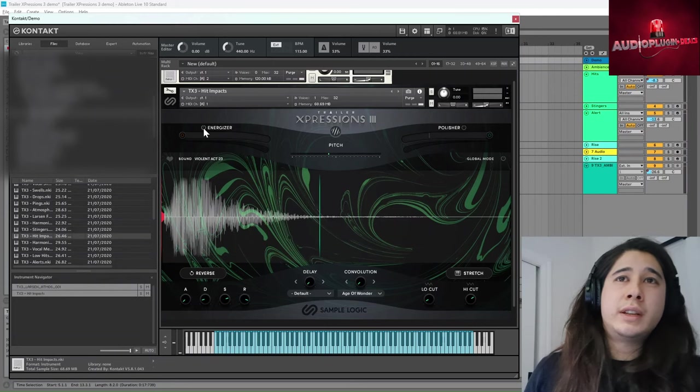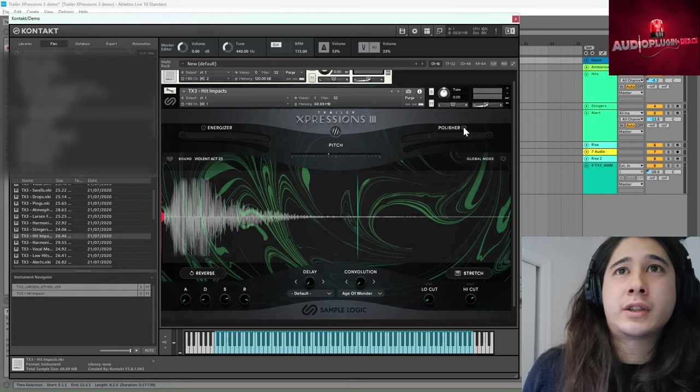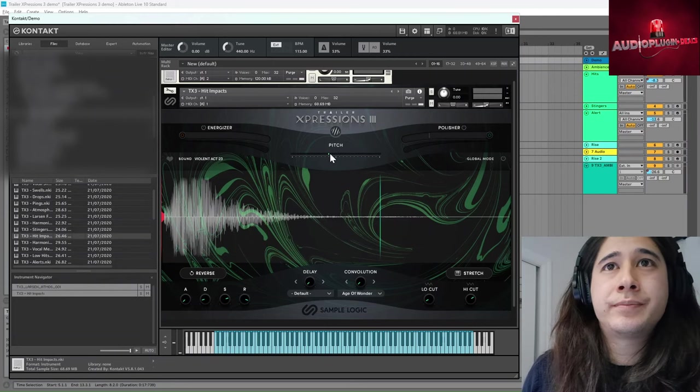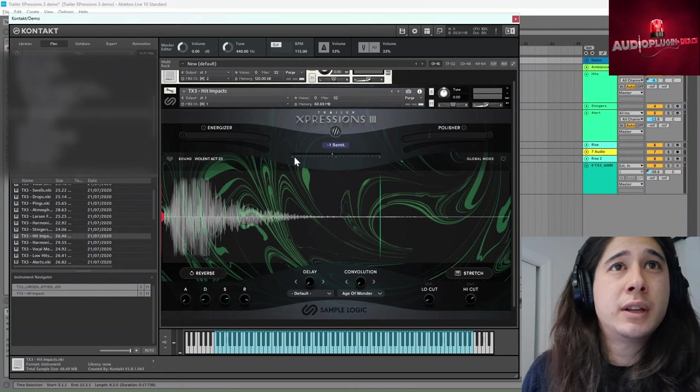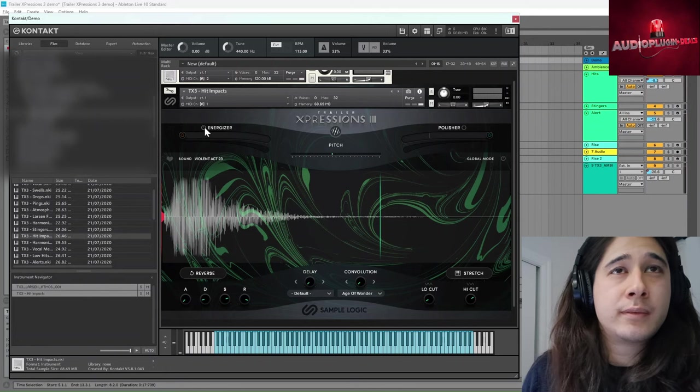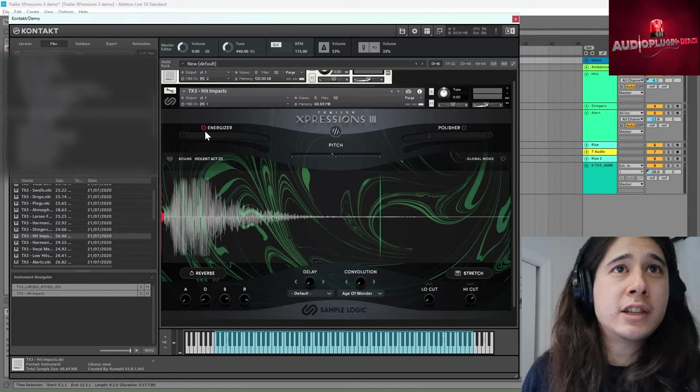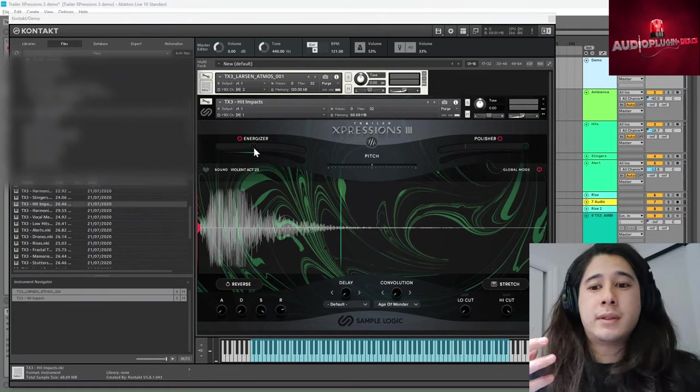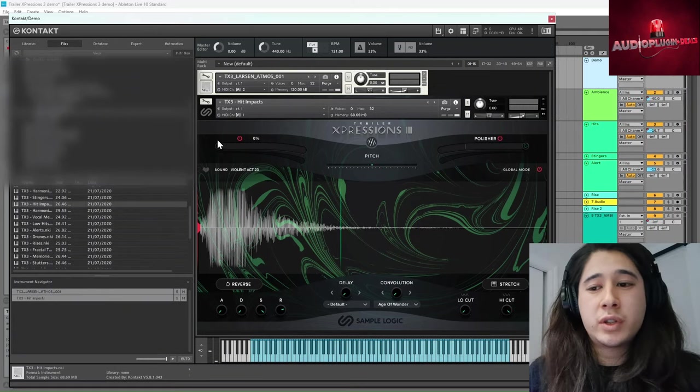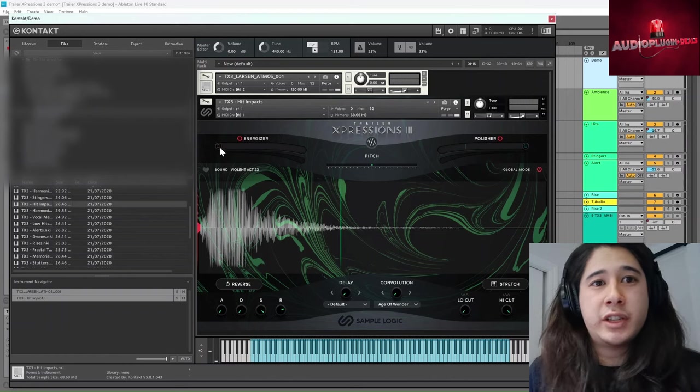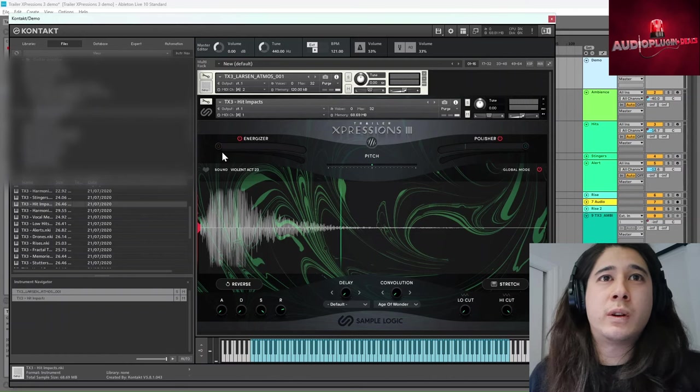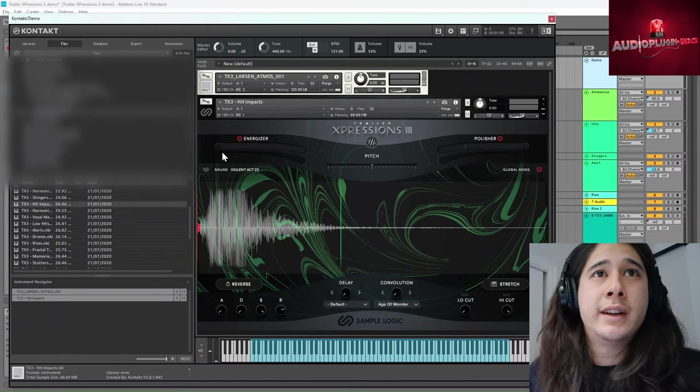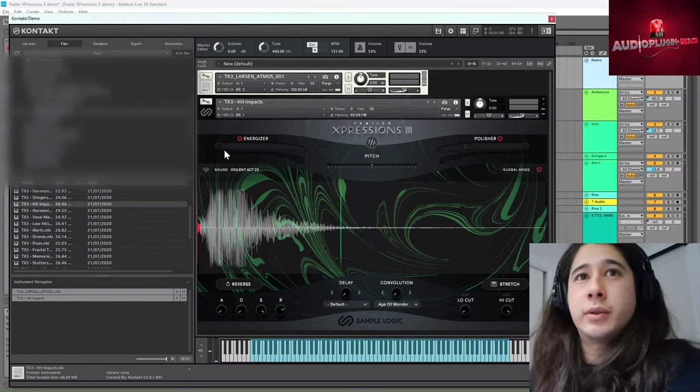Now two really interesting controls here are the energizer and the polisher. So if we turn the energizer on, this is some distortion, some compression and some saturation all loaded into one, just add some crunch to it.